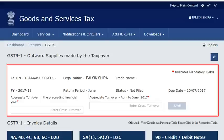The first section, GSTR-1 output supplies made by the taxpayer, displays some basic information about your GST registration profile, the status of GSTR-1 filing for the selected period, and a column to add your gross turnover for the previous financial year. Adding the gross turnover figure and saving it is a one-time activity. If you are a new taxpayer and this field does not apply to you, just enter 0 here.